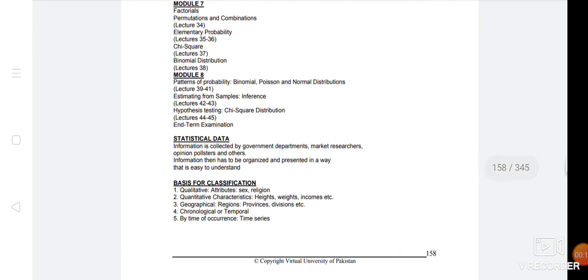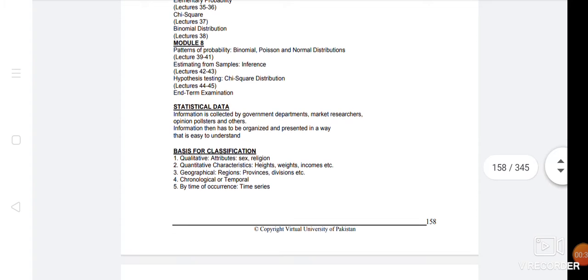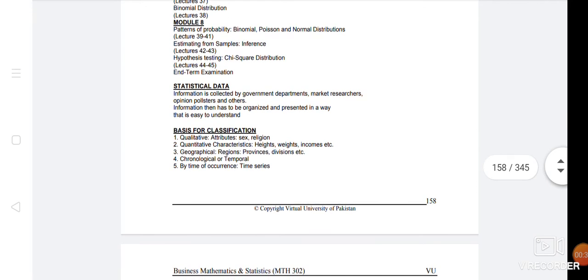First of all, let's look at Statistical Data. We have information from the government, the department, the market, the researcher, and all of them. We have a classification with five points.